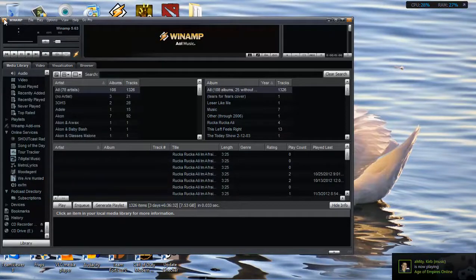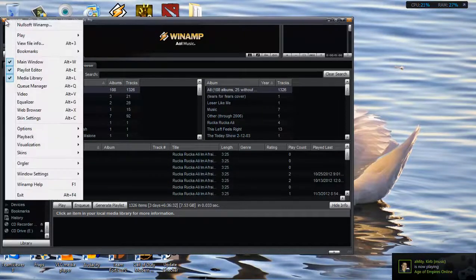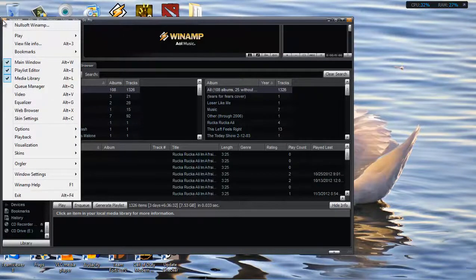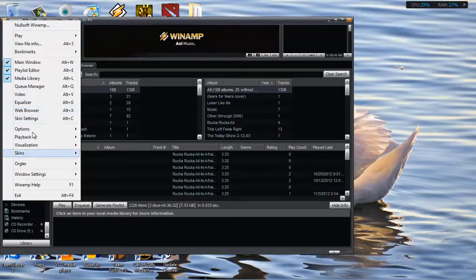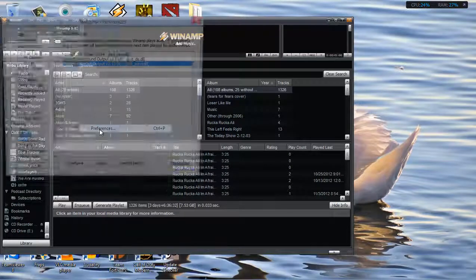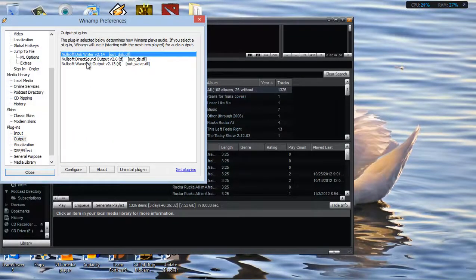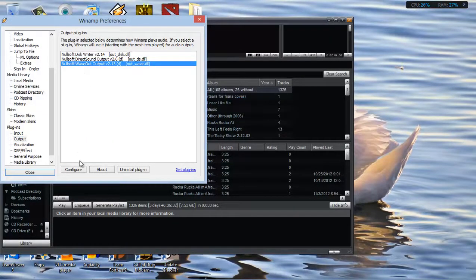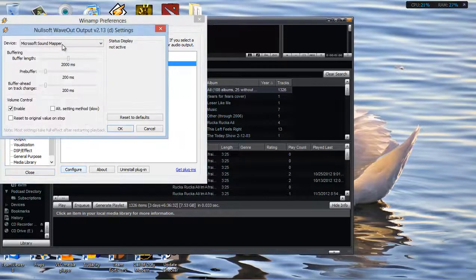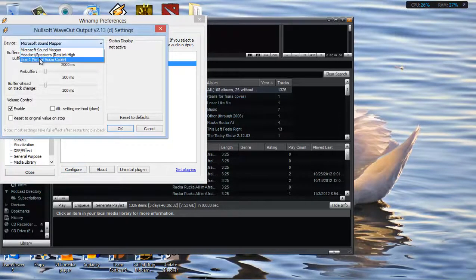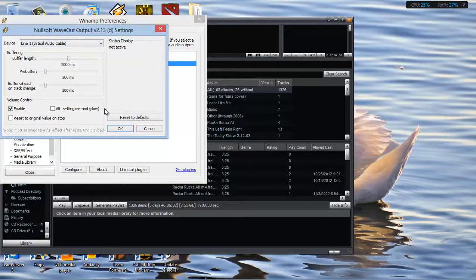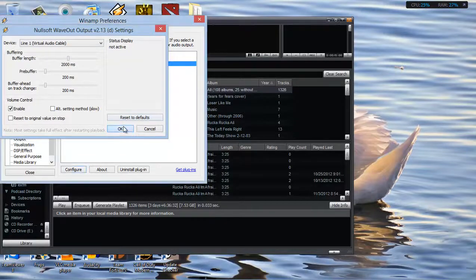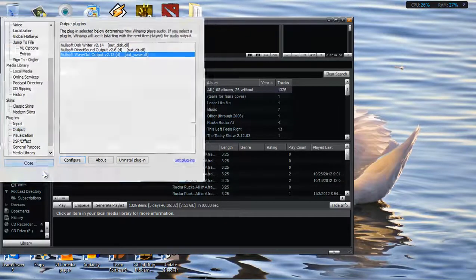This is what you need to do next. This is just going to be a review. You press this part of Winamp, you go to Options, Preferences. You configure whichever one works best with yours. Wave output version 2.13 works best for me. Press Configure, and click on Line 1 Virtual Audio Cable. You won't need to tweak any of these unless you know how to do them. If you don't, the default should be okay. Click on OK and close.